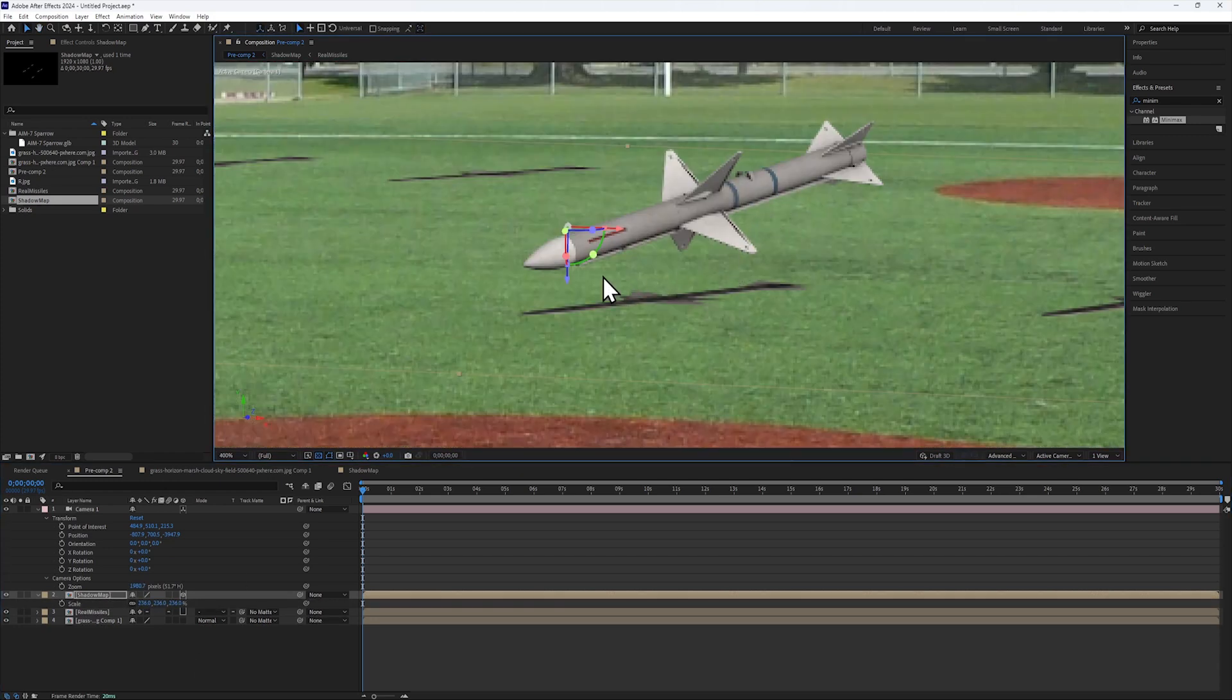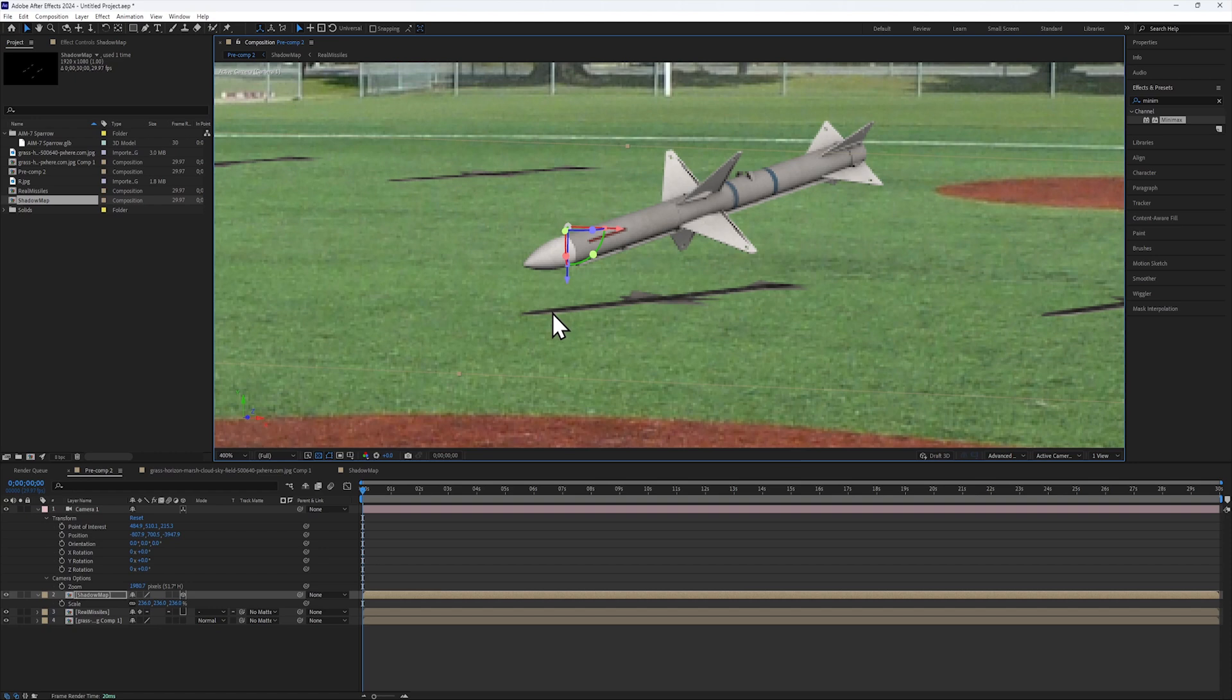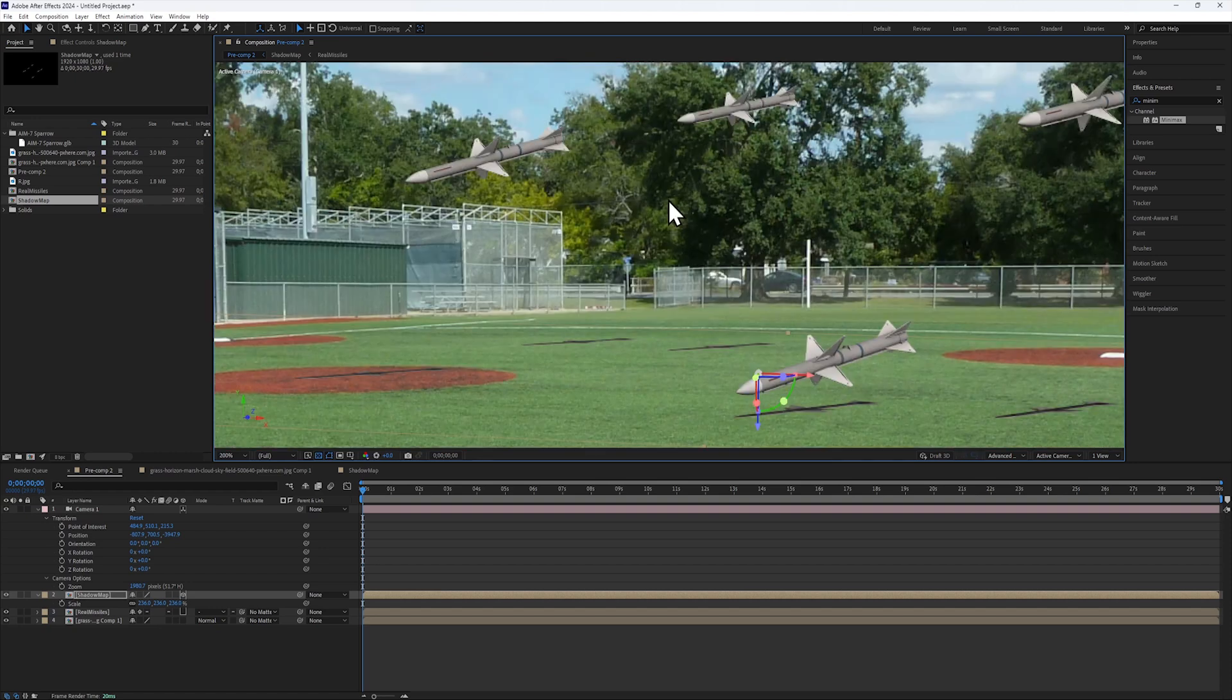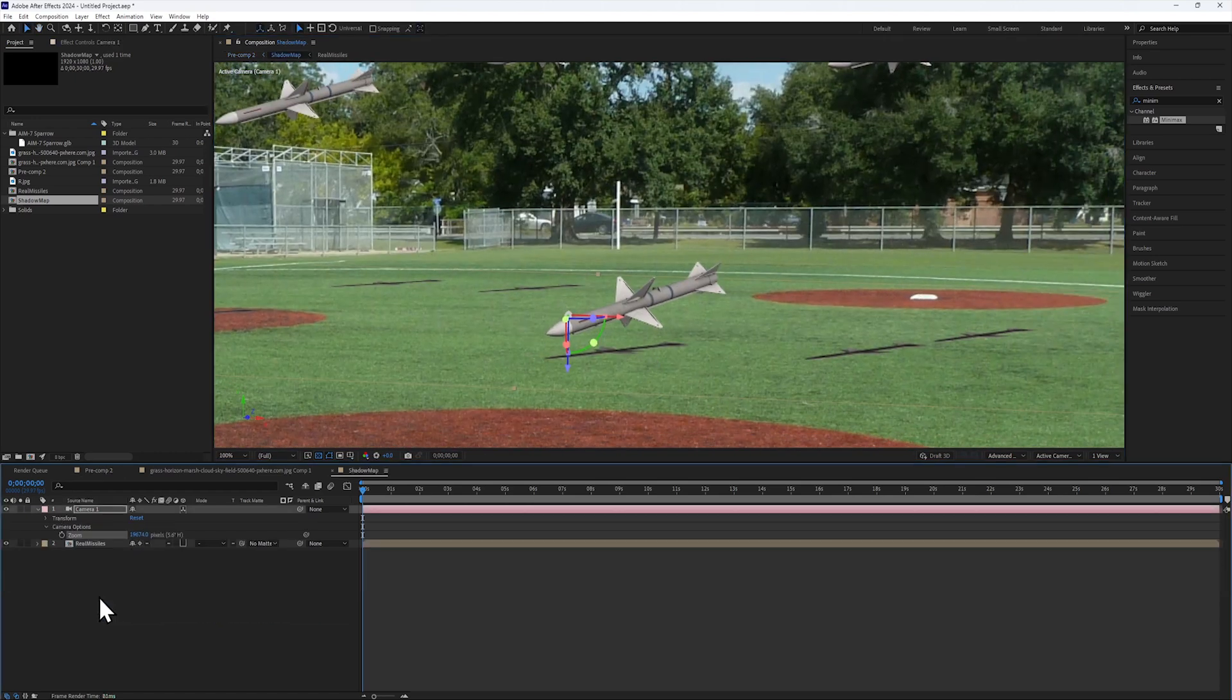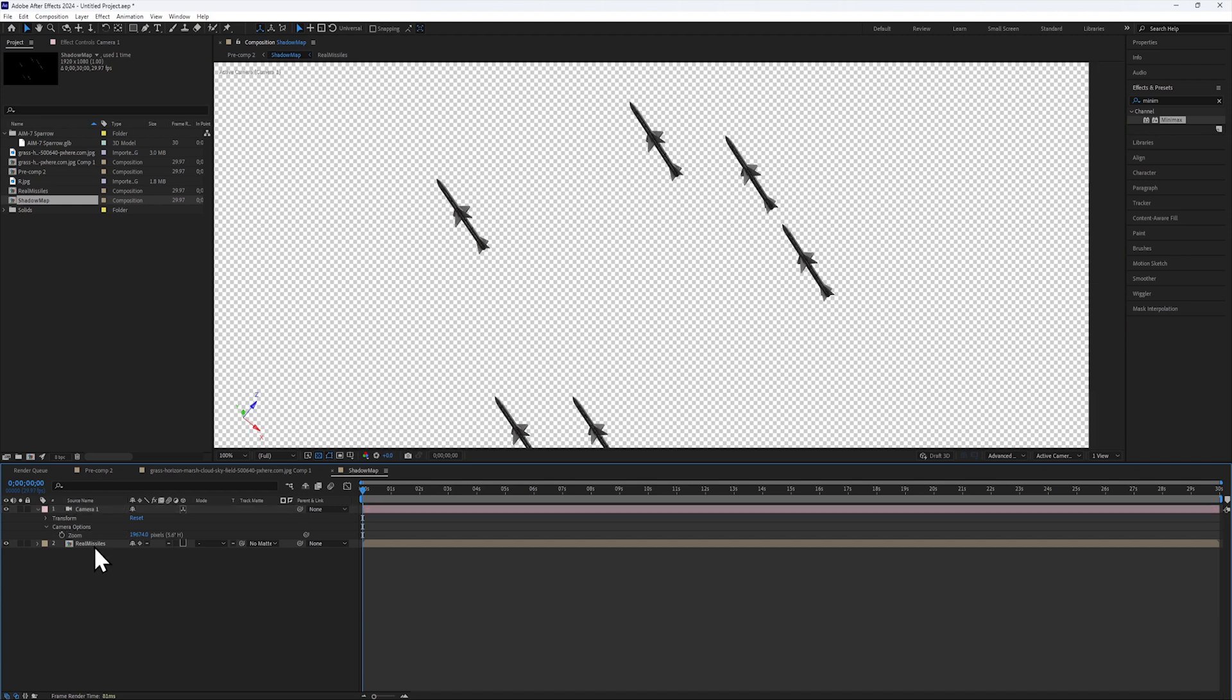Objects close to the ground tend to cast a sharper shadow, whereas further away things cast a softer shadow. I'll simulate this by going to the Shadow Map, duplicating the missiles comp, and call it Depth.